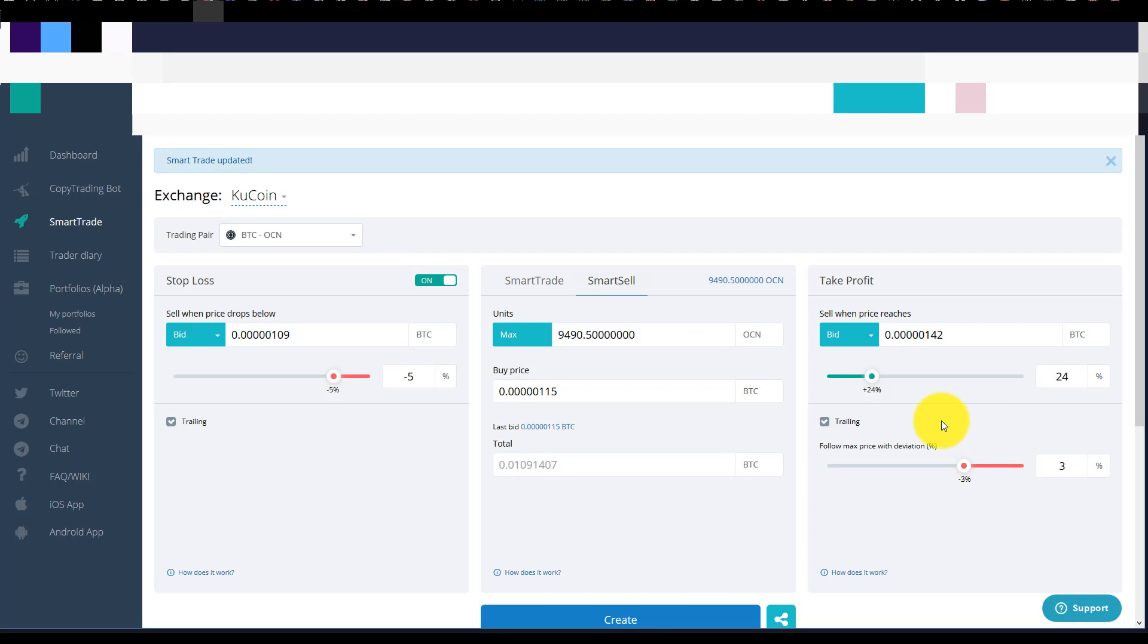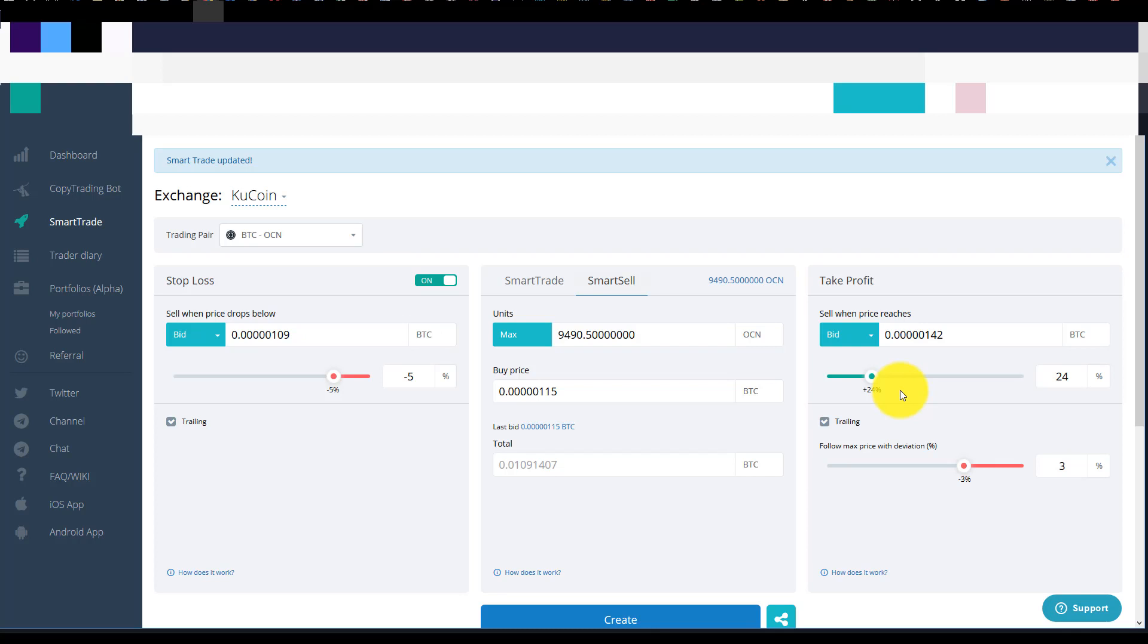So this trailing take profit gives you a lot of power to ride some upsides to things that you know how it is in crypto, things moon, things happen to just go crazy sometimes. So this we can ride this up maybe another 10 percent. We've seen this tool has allowed us to make an extra 8 to 15 percent on average on some things. So it definitely is a really good tool. Once again it doesn't just work on KuCoin it works on other exchanges as well.